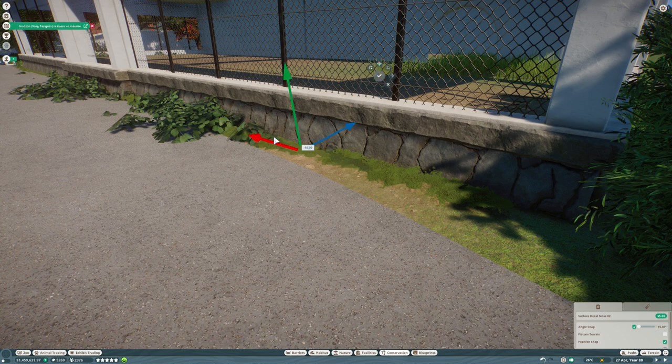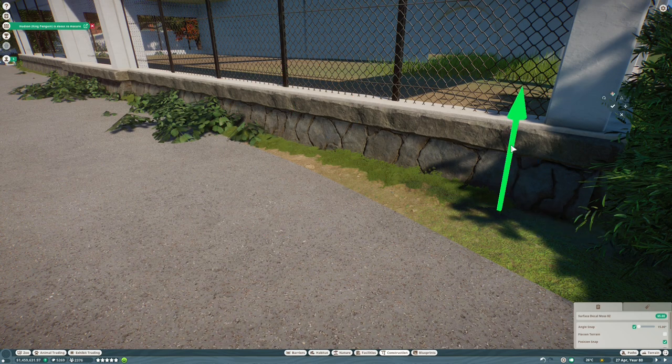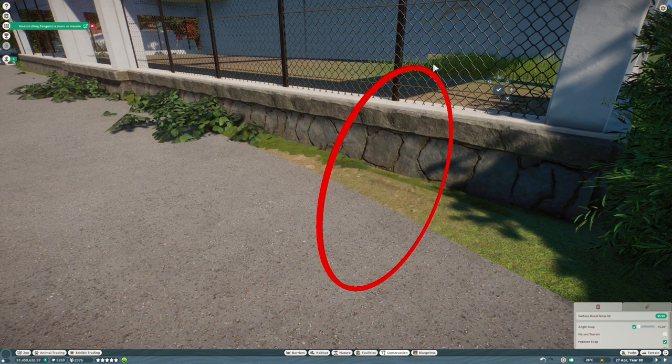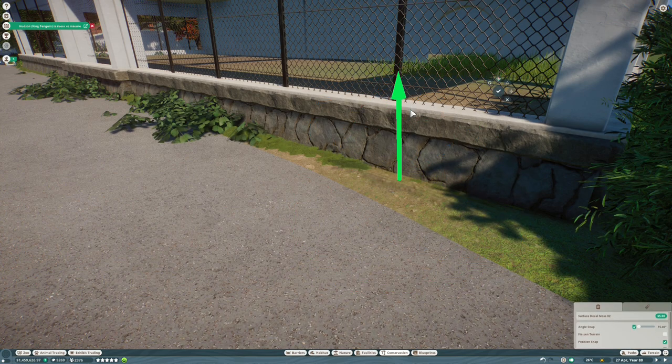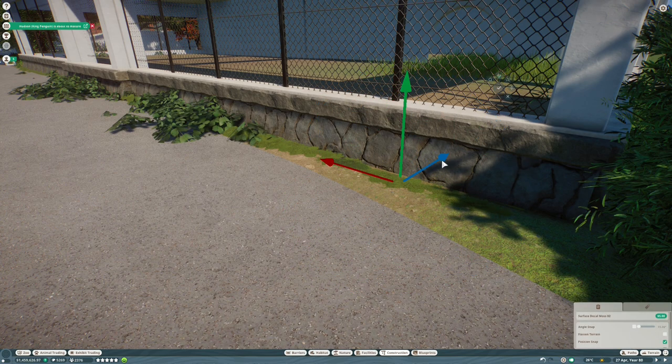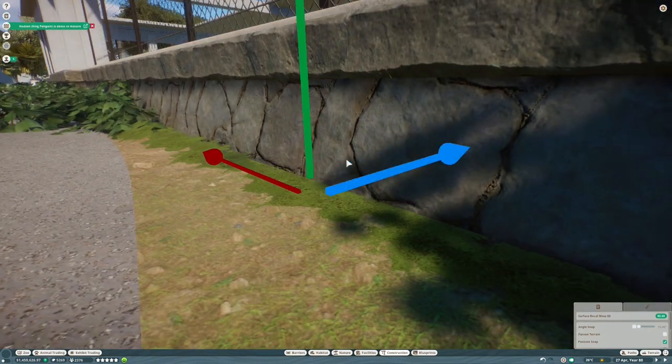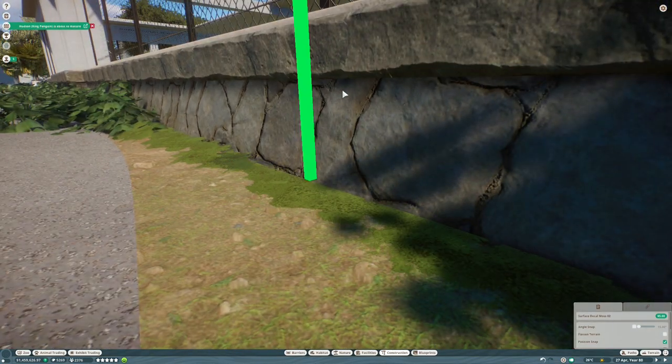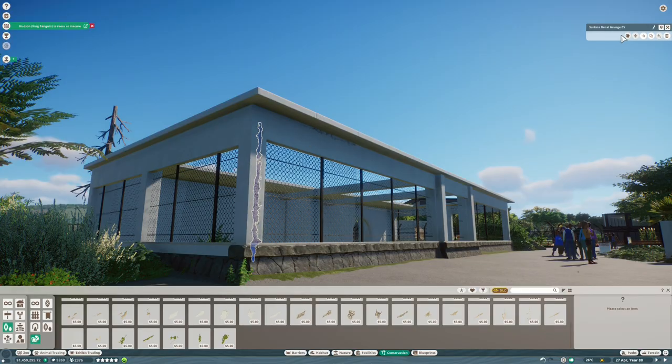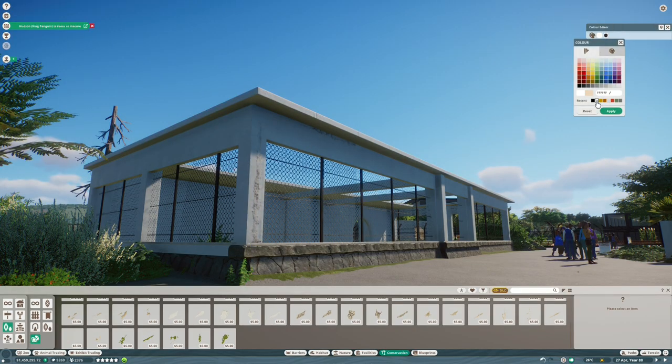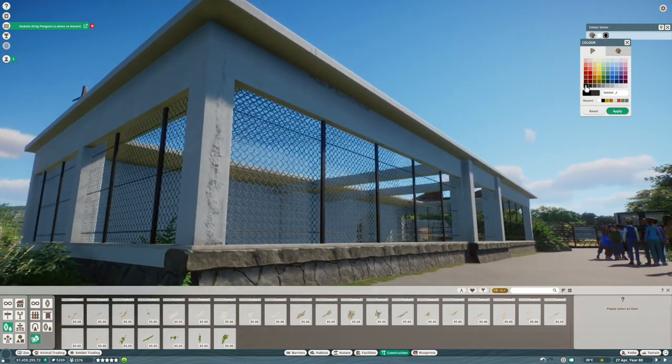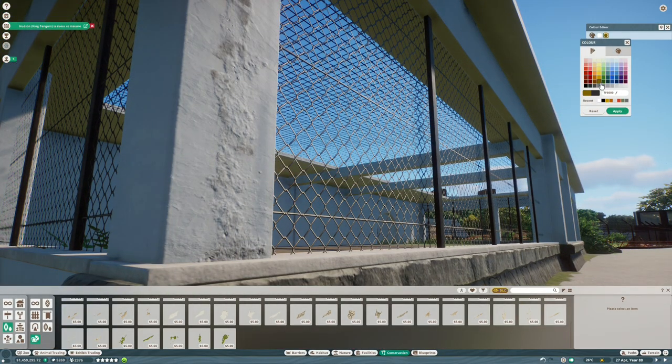This is definitely one of the best things that Frontier have added to the game at any point as far as I'm concerned, especially how you can color match them so that they exactly match the walls that you're working with. I'm just going to put a really subtle weathering on the paintwork at the bottom of this column here and yeah, it just looks so good.